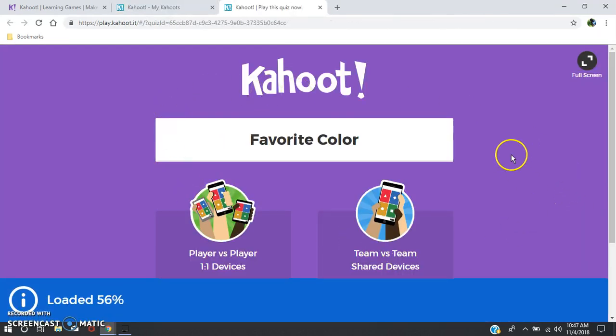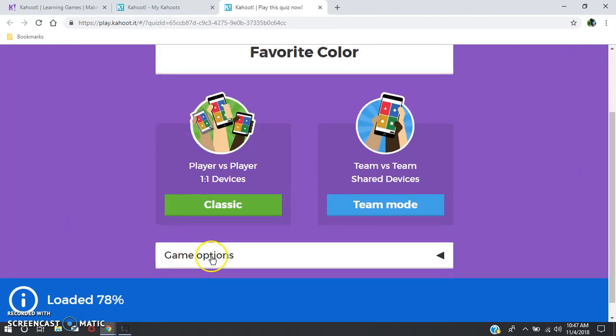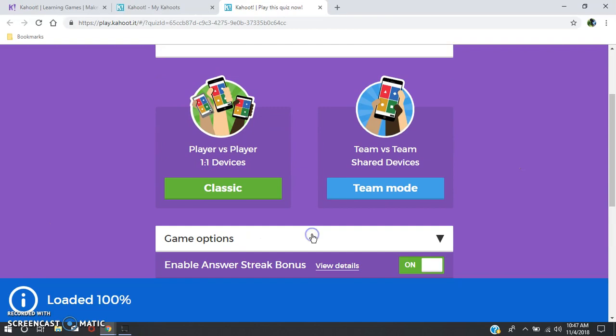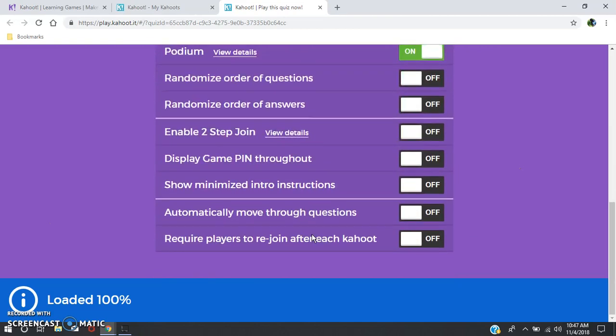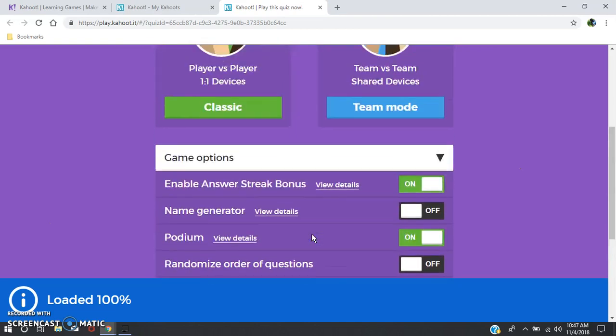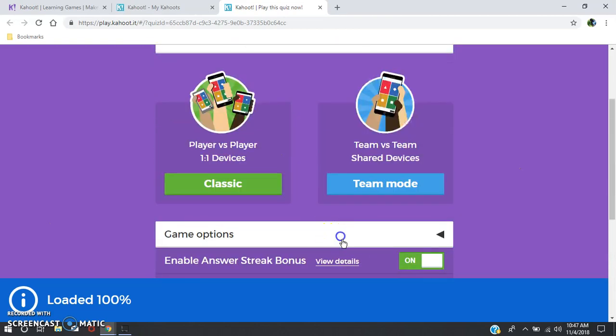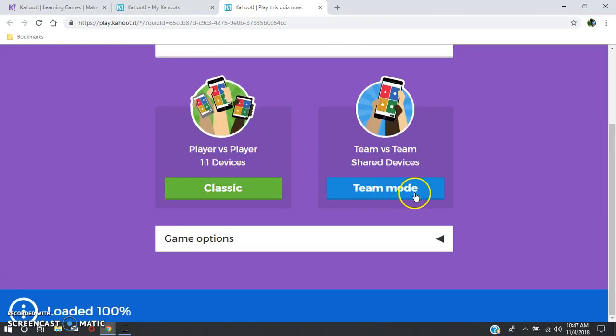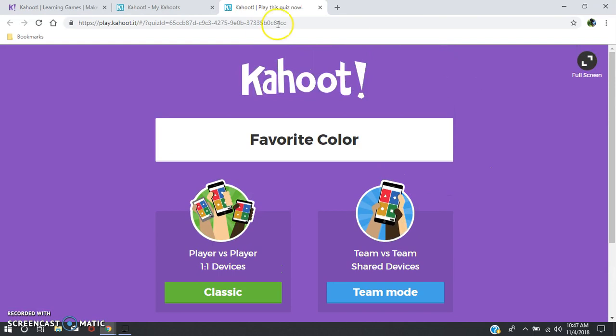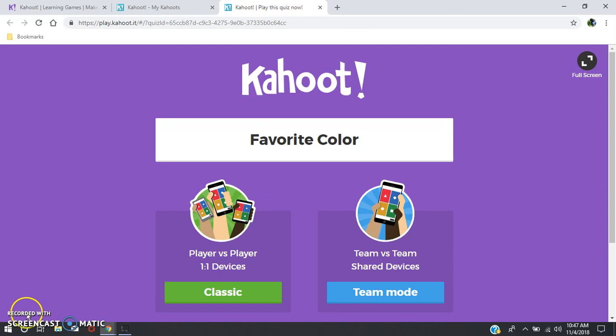Then you're taken to this screen where you can choose some options for your game, classic or team mode, and you can play your game with your class. So that's how you make a Kahoot and thanks for watching my video.